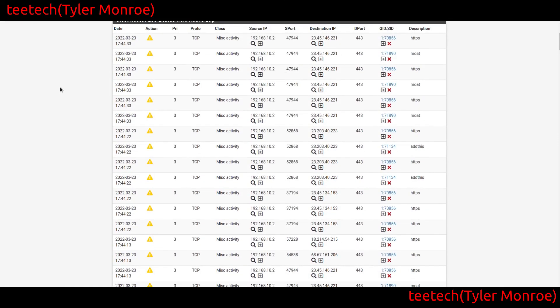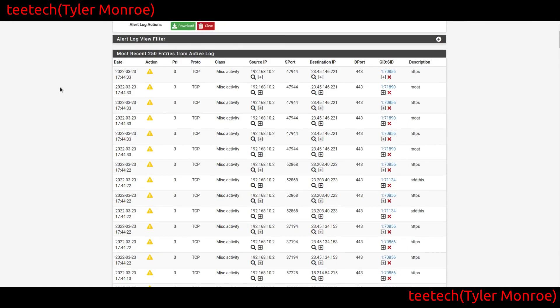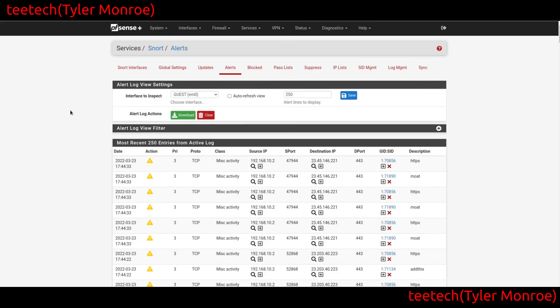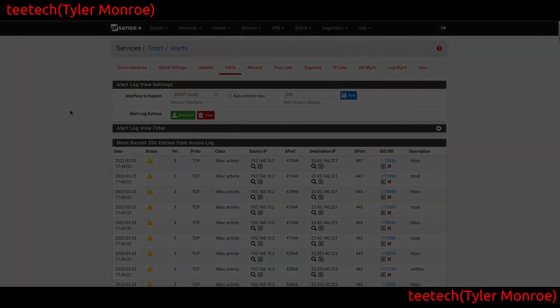Under the guest interface alerts you can now see the applications identified from clients on that interface. Open App ID alerts are the only ones shown in this configuration. On the WAN, if there were port scans, you'd see only port scan information. So you can have different interfaces with different Snort rule set configurations. That's a brief overview of how to configure Snort on pfSense — I hope it was helpful. As always, this is Tyler with T-Tech — have a nice day.